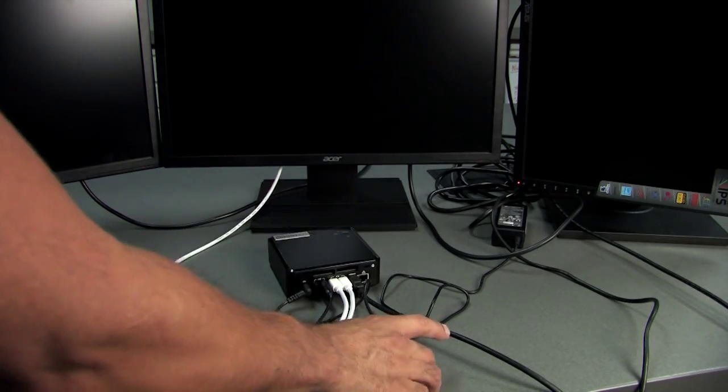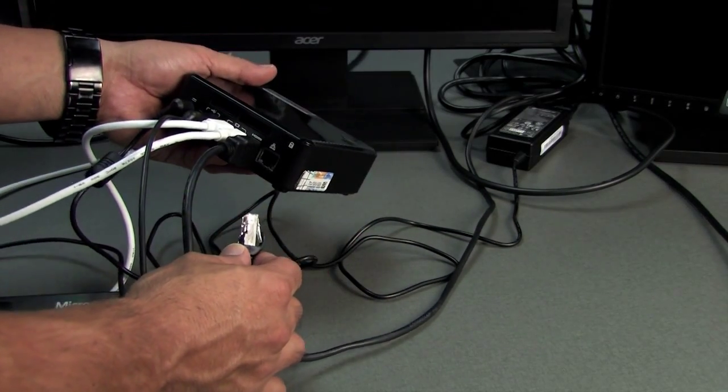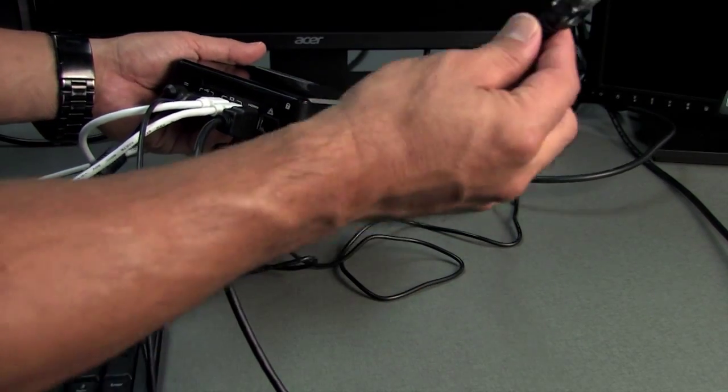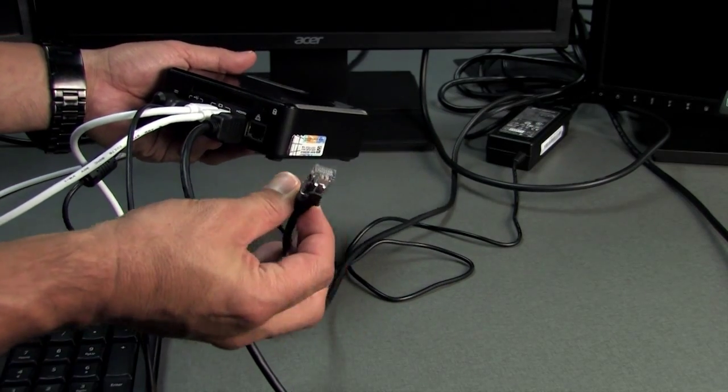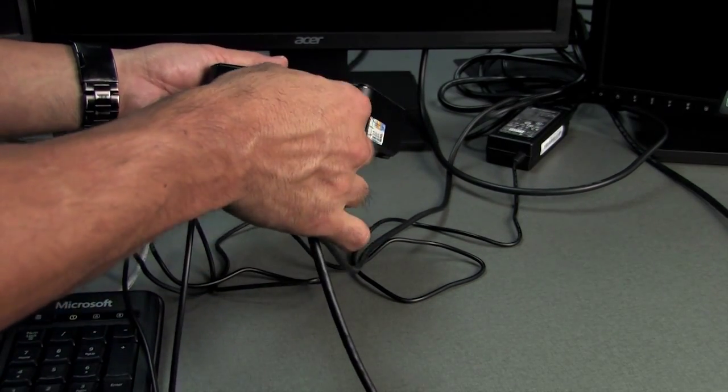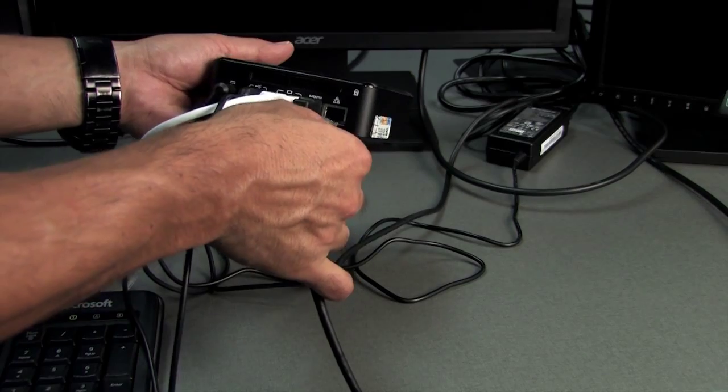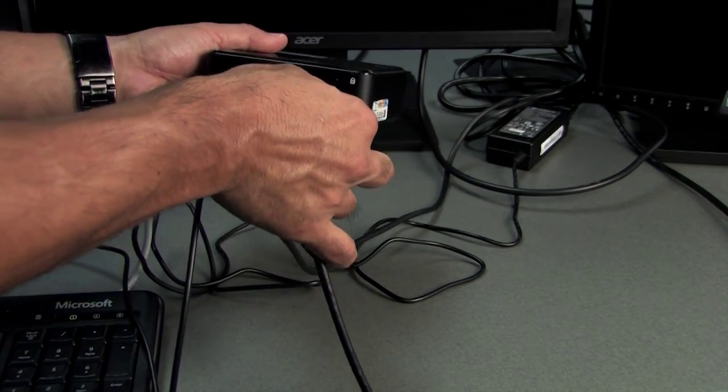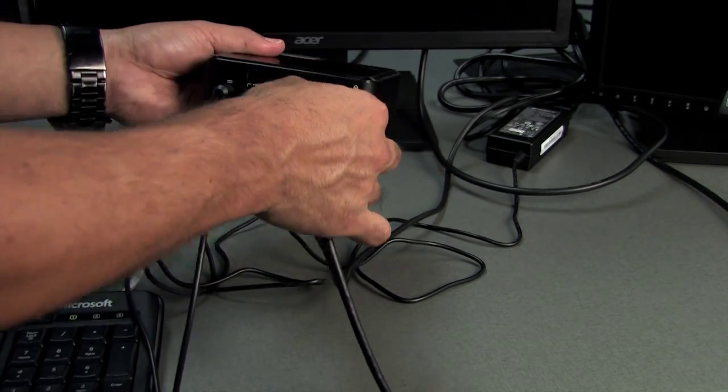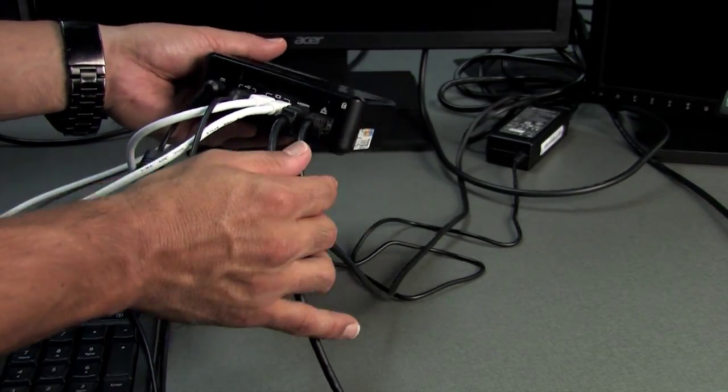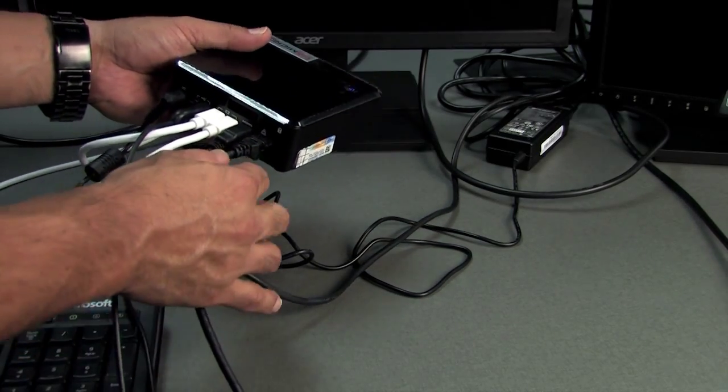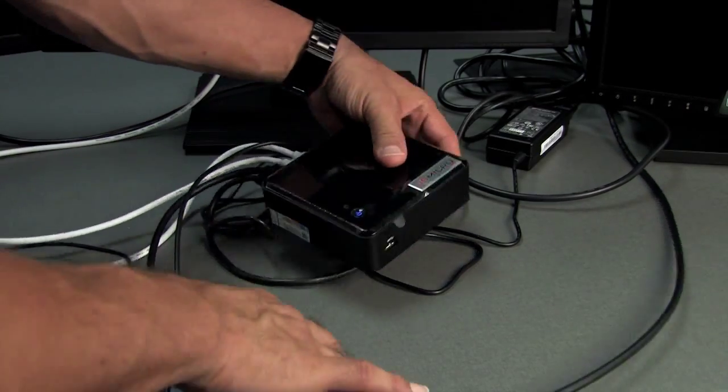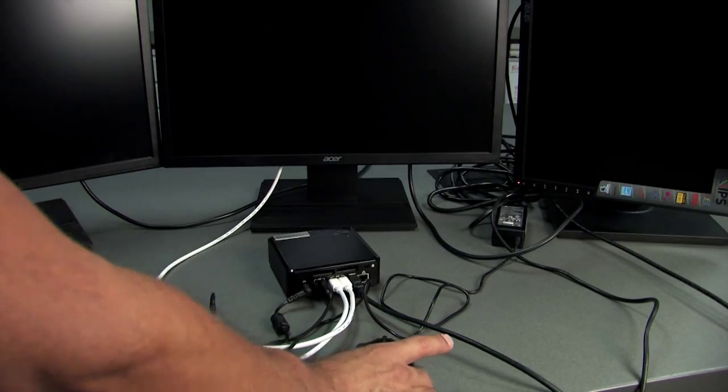One other connection is your network cable. This network cable right here plugs in right next to where it says HDMI. It's the last open port. There's your network connection right there.